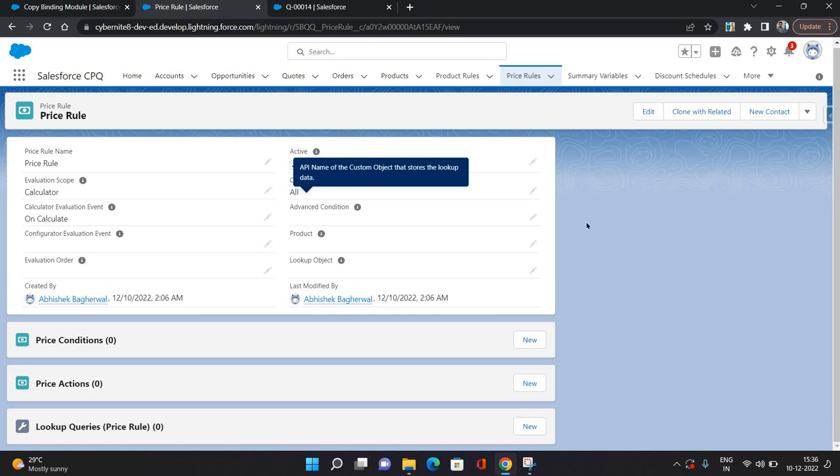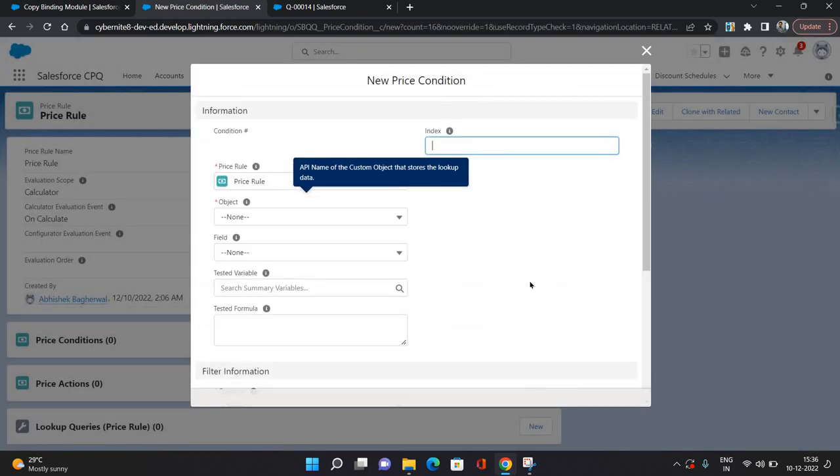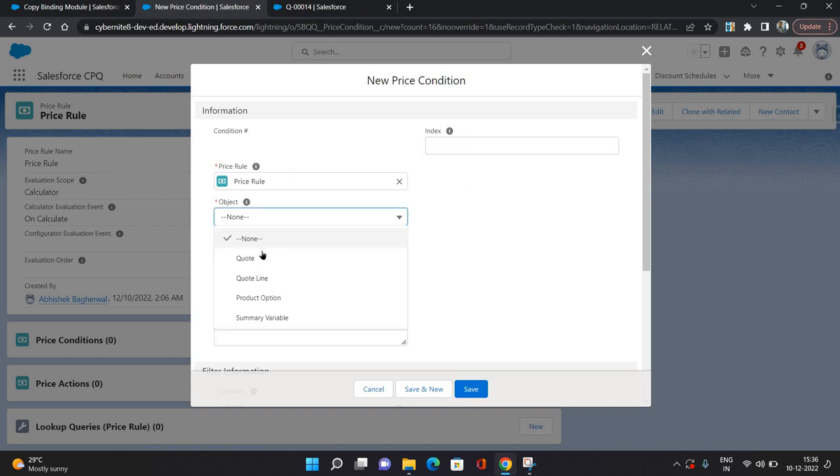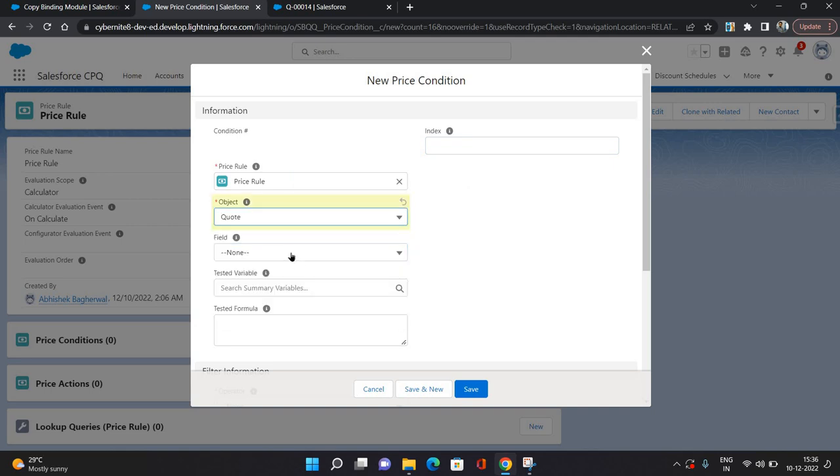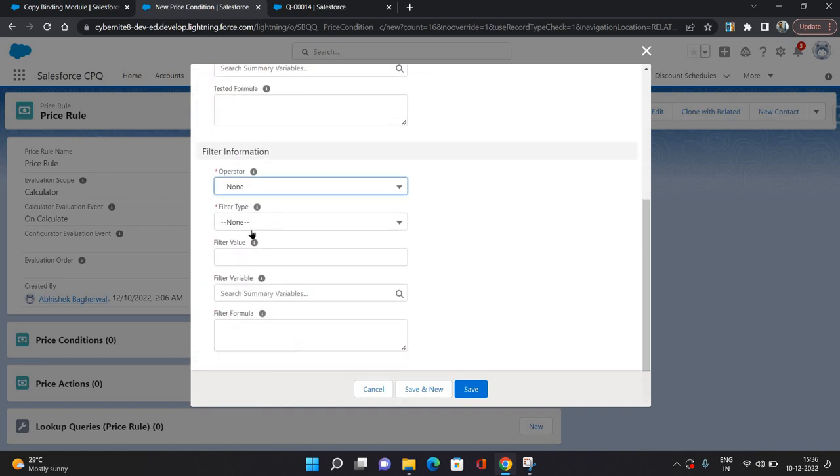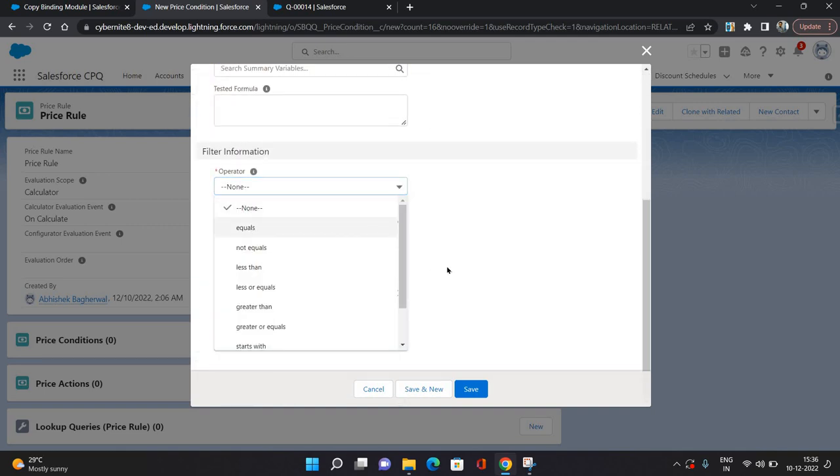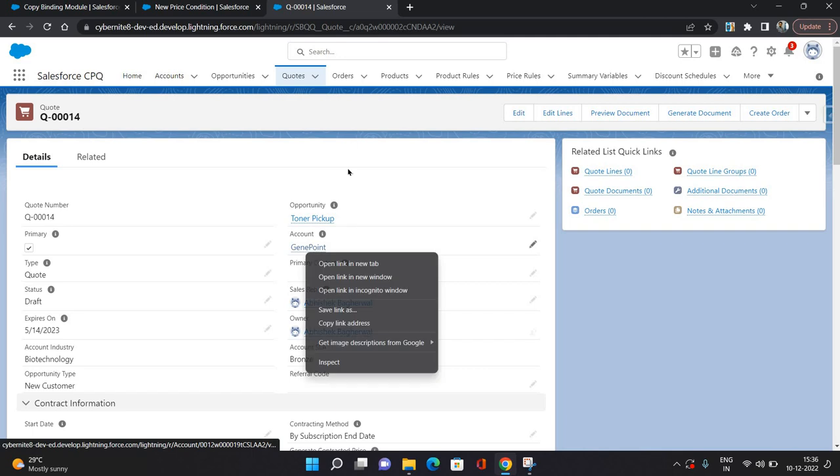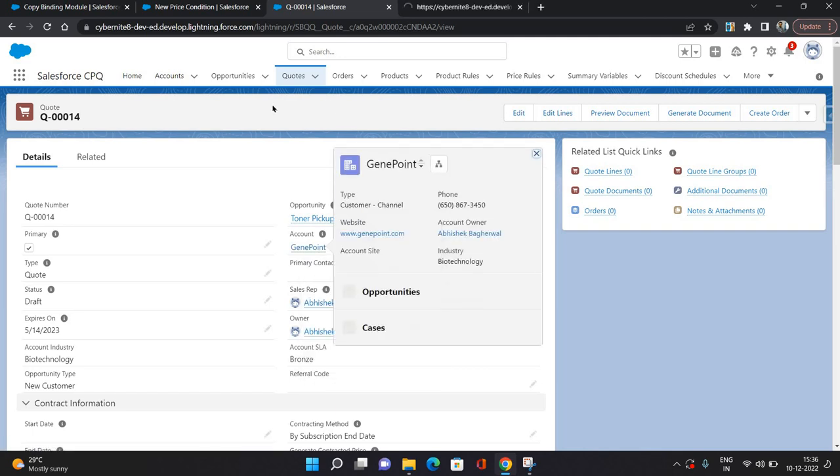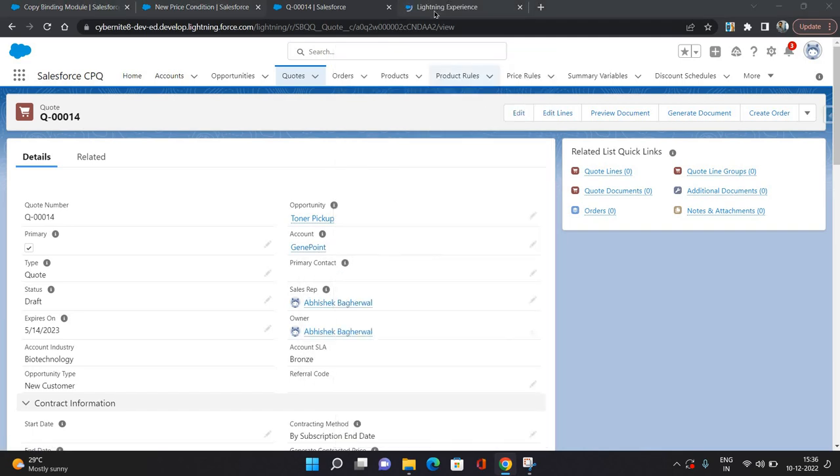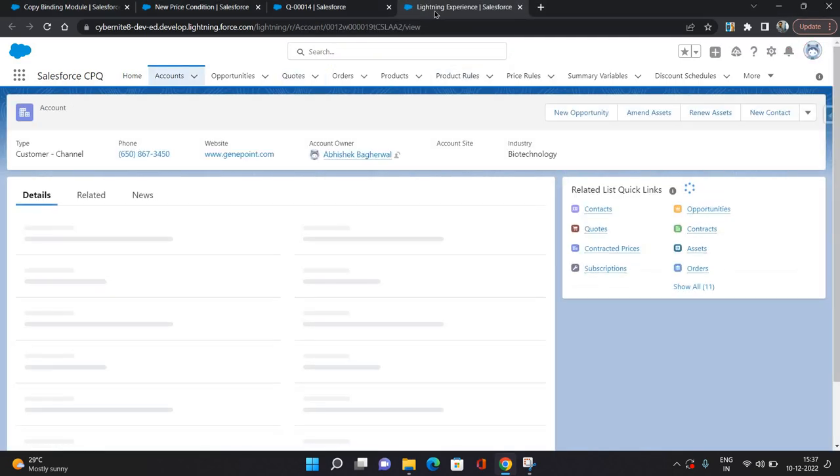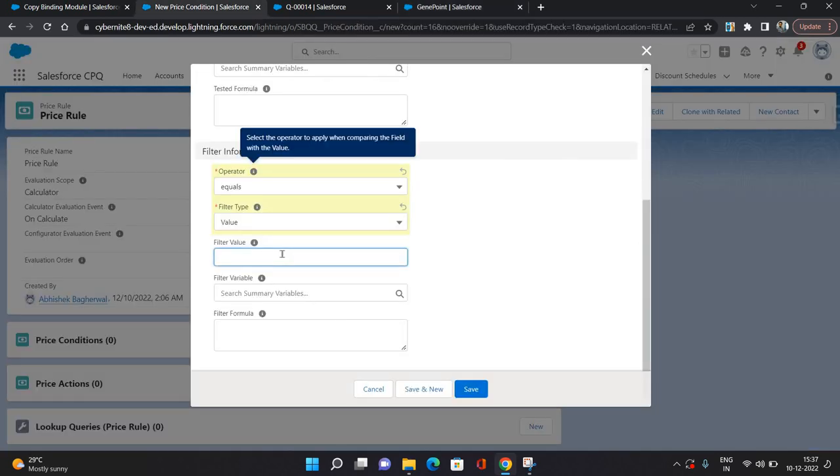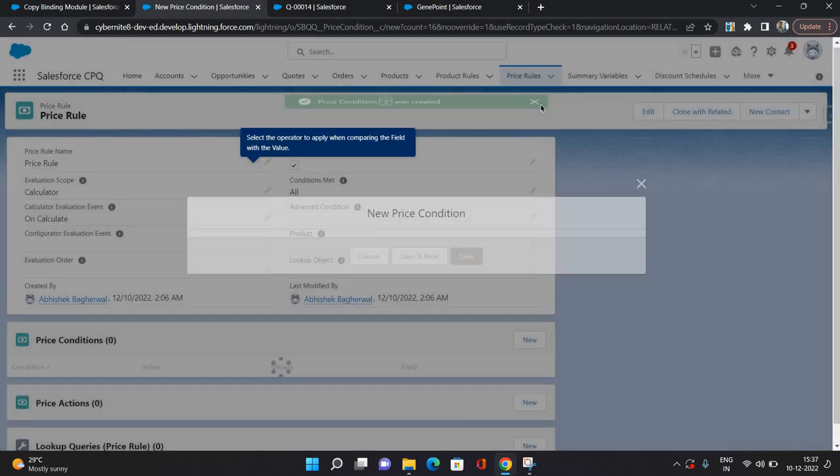Now let's create some conditions. For the object I am going to select as Quote, and I am going to select Account Industry, operator Equals, filter type as Value. Let's check what is the account industry for one of the quotes - it's Biotechnology, so I am giving this. Click Save.